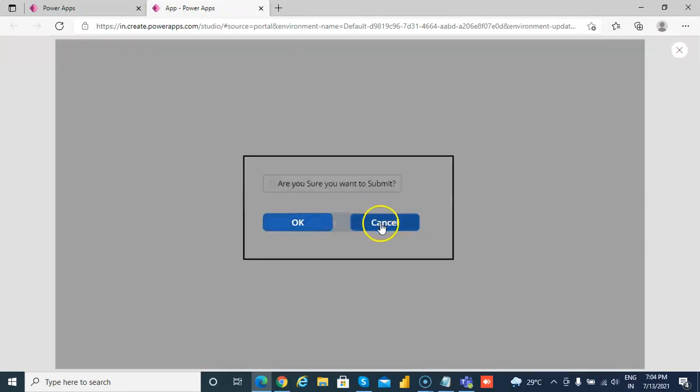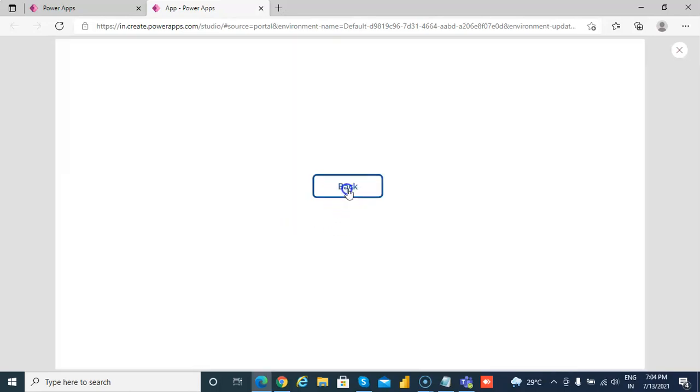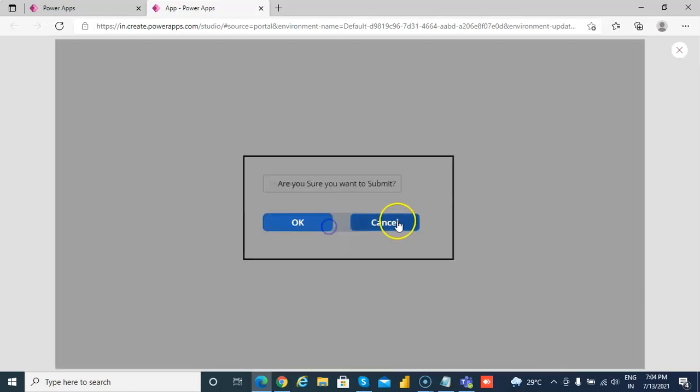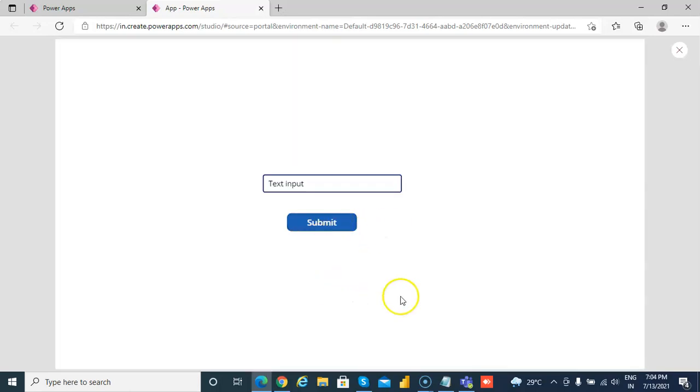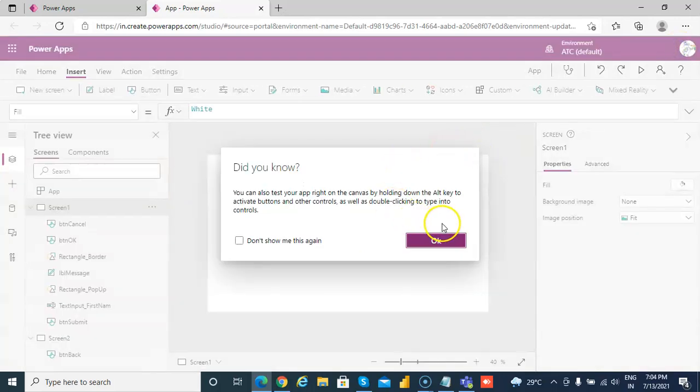Submit, cancel, okay, cancel, okay. That's it.